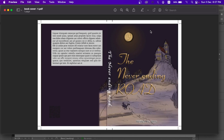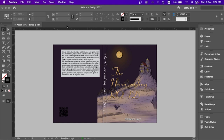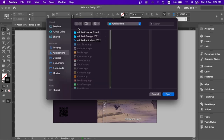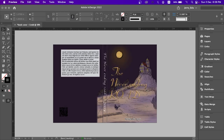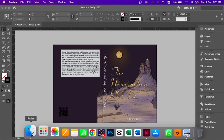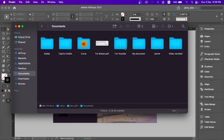Hello everyone, welcome back to my channel. Last time we talked about how to create a booklet and the cover for the booklet. In this video we are going to talk about the book cover. If you want to show the book cover in the InDesign document to your friends, your family, or just to have someone check the spelling mistakes, you can put it in the document. But the problem is that you can't print it that way.